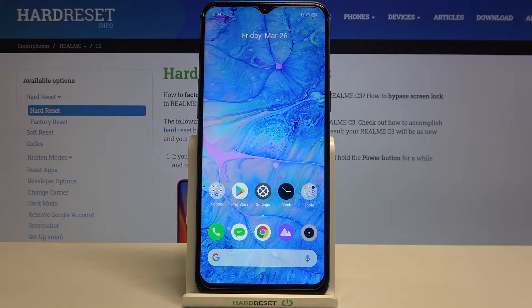Hi everyone, here we've got Realme C3 and let me share with you how to change the screen timeout on this device.